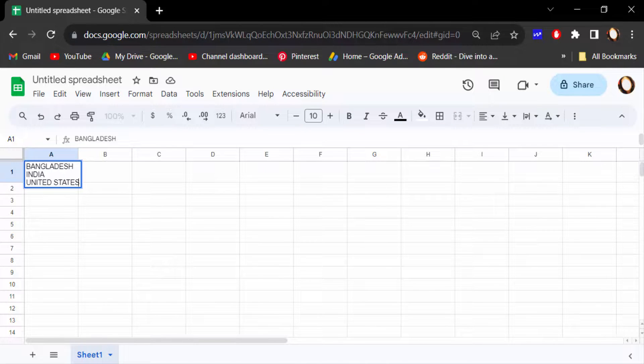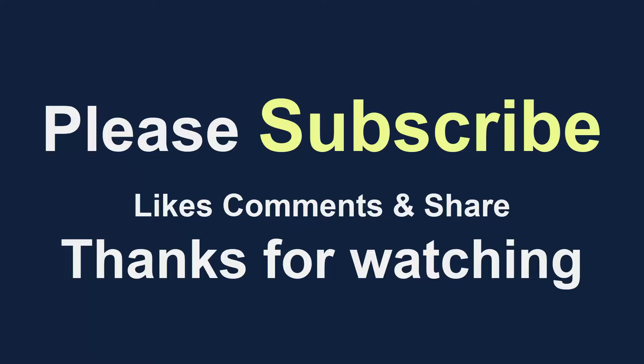So you can start new lines within the same cell in this way. I hope you enjoyed this video — thanks for watching and don't forget to subscribe to my channel. Thank you!